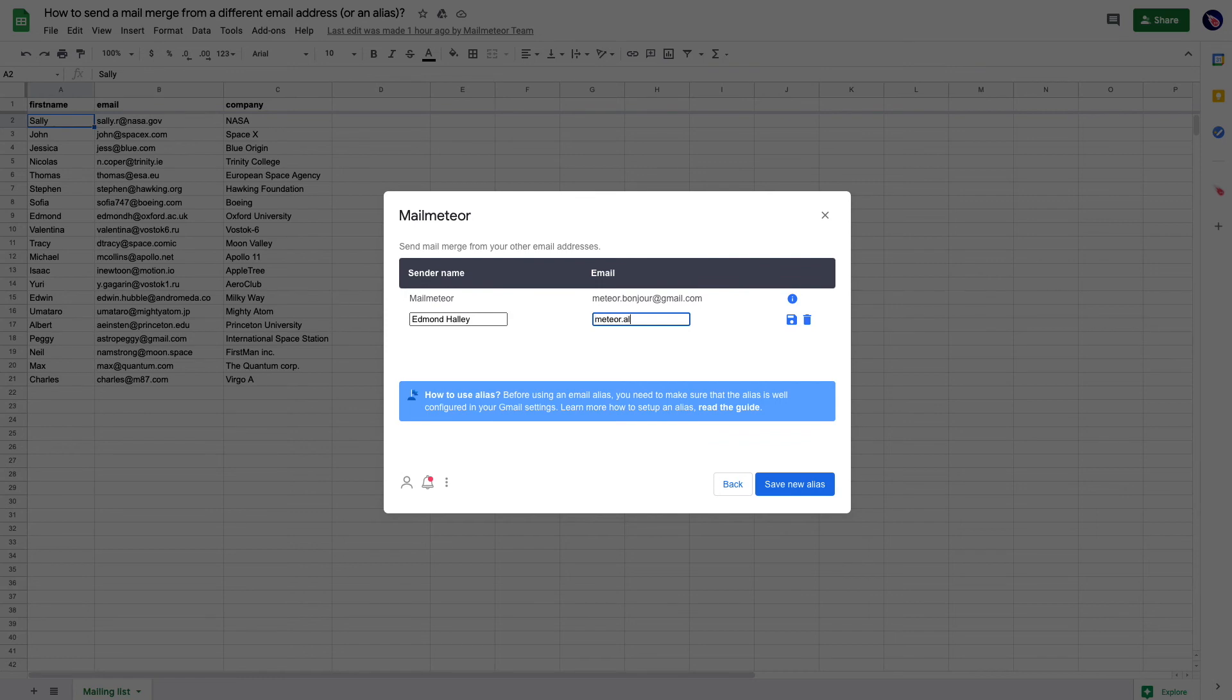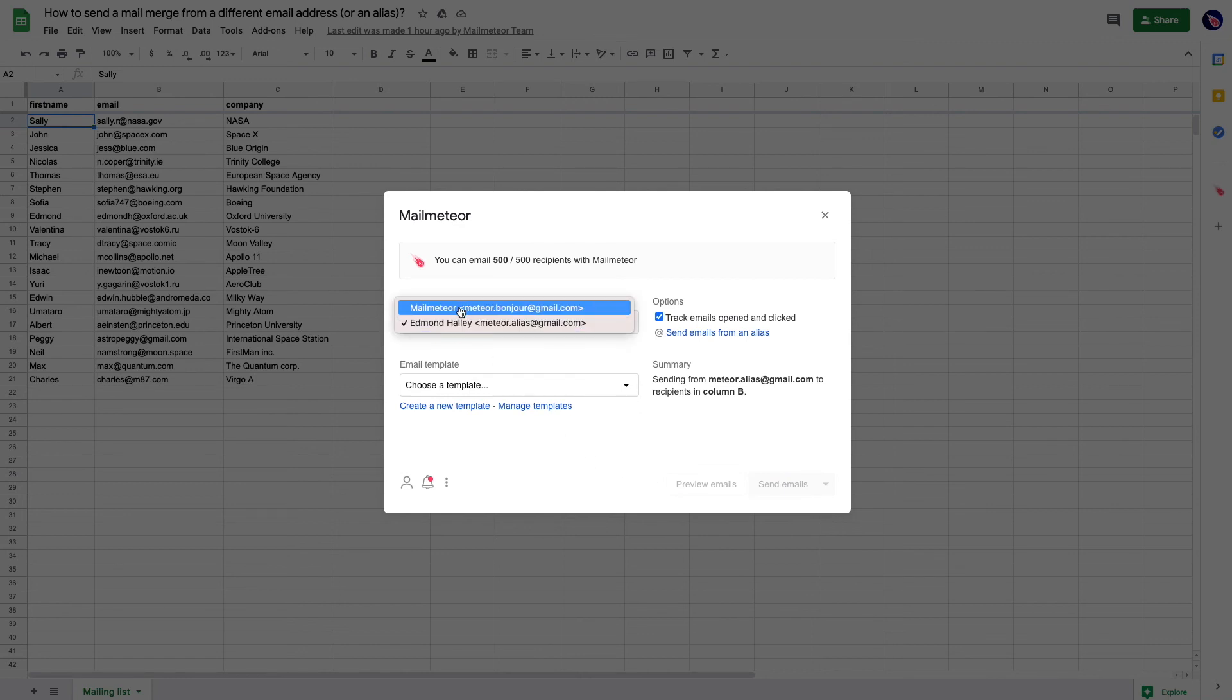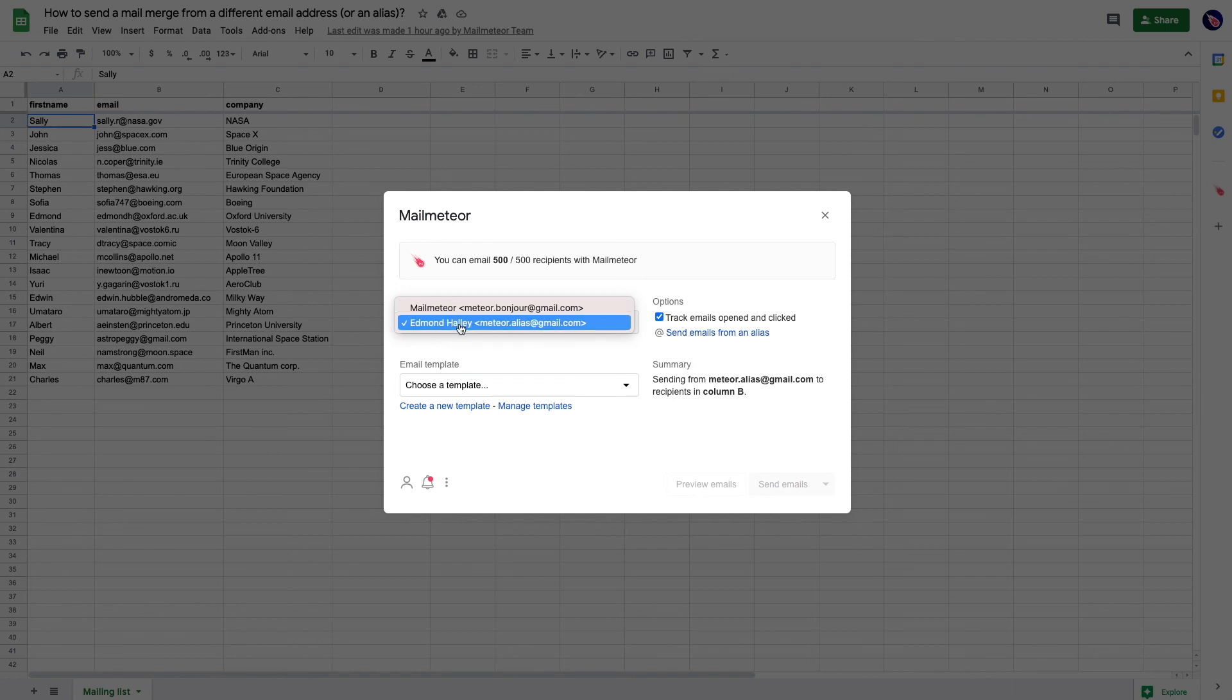That's going to be the alias email address, gmail.com, and you save. Now my sender is the alias, not my primary.